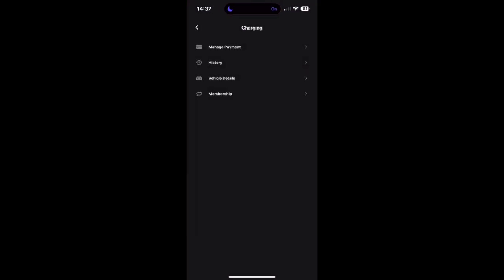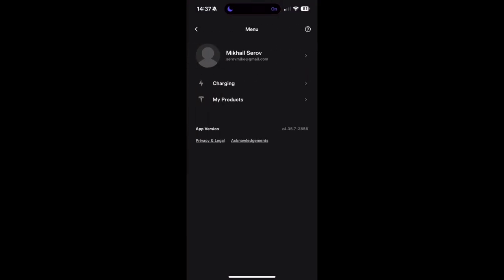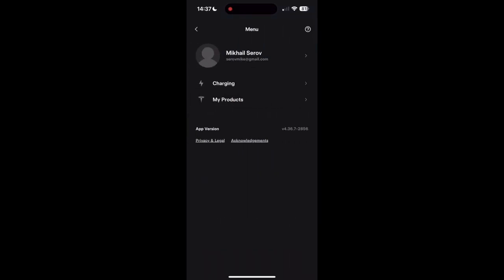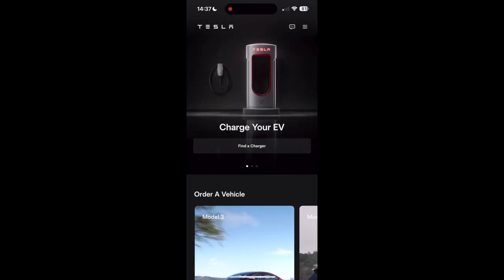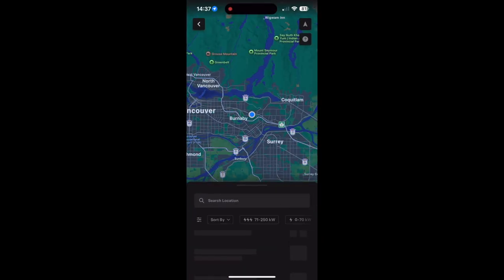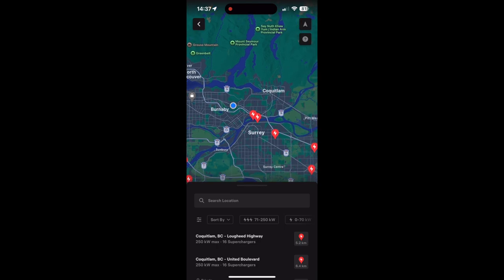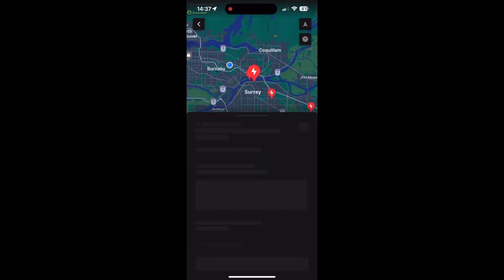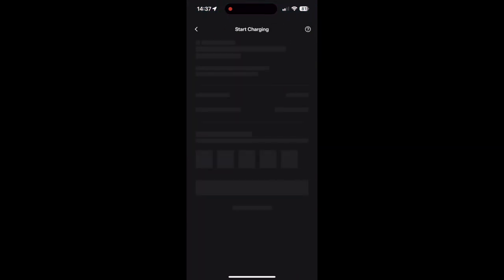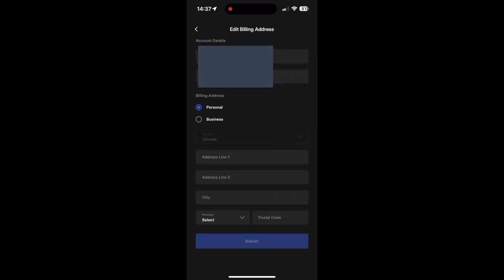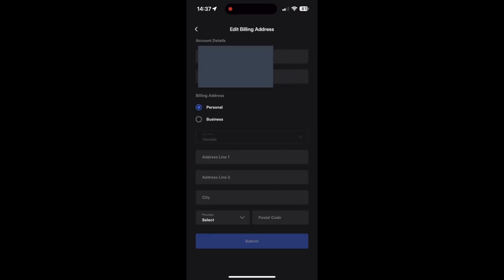So we'll go back to the home screen. Don't worry about the my products, go all the way back to the home screen and then you go find the charger. Now it'll show you all the available superchargers near you. You can select one of them. If you're at one, just select whichever one you're at. Now it'll show you whichever post number you're at, so you select that. The first time you do this, it'll ask you to update your billing details, so I went ahead and did that, and then you can start charging.